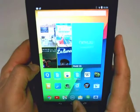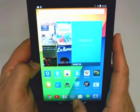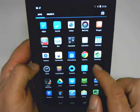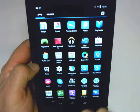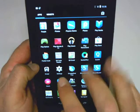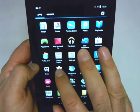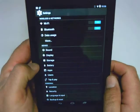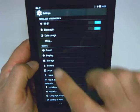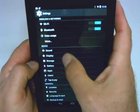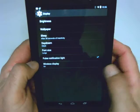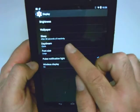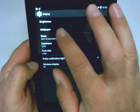To change your wallpaper, we're going to go into our settings. I'm going to find the settings button here, and you can see settings has actually changed in KitKat. In settings, you're going to choose display, and then the second choice from the top is actually wallpaper.